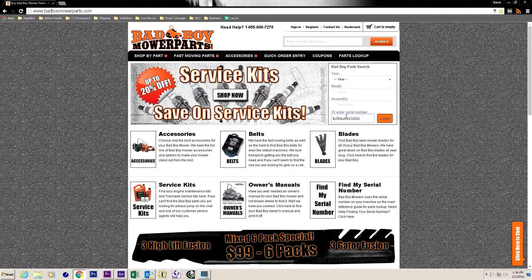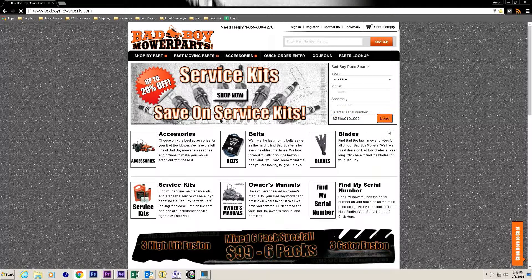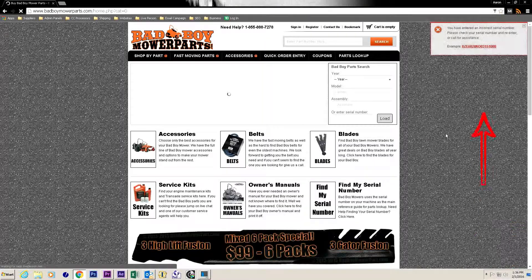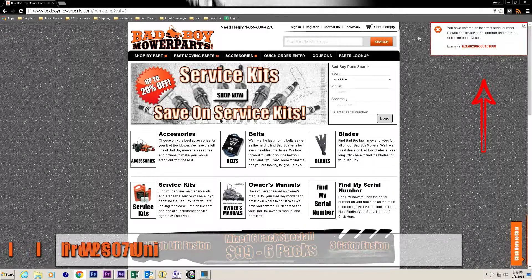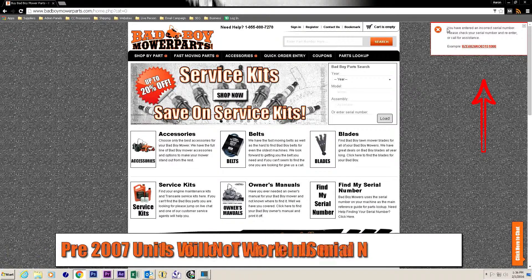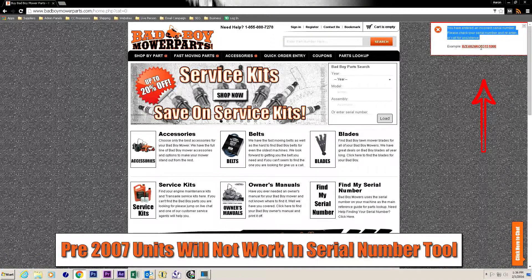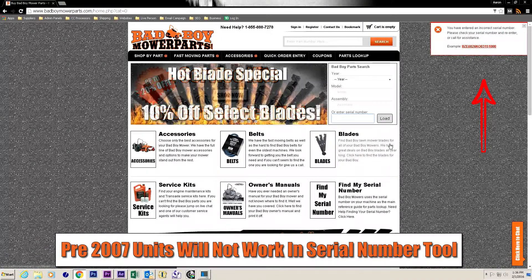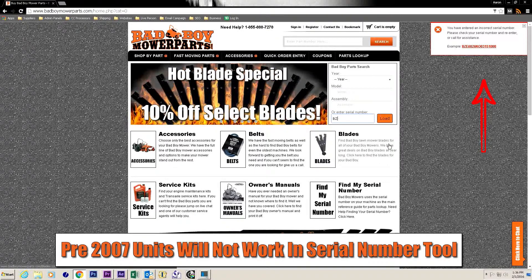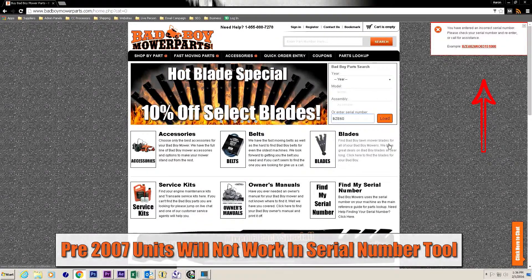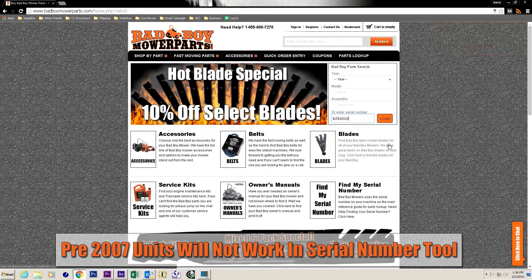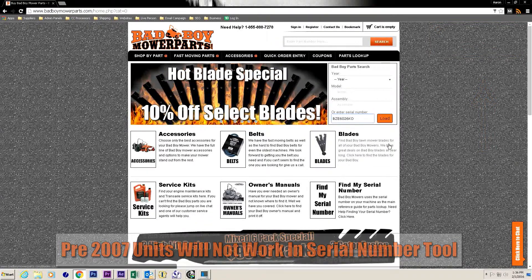If you get an error when you try using the serial number search function please check your serial number for accuracy and re-enter. Pre-2007 models will not come up in this search and will give the same error. Please call for help with these units.